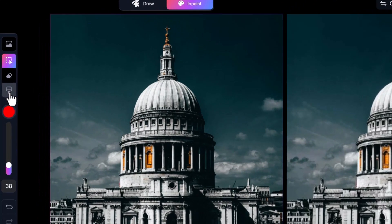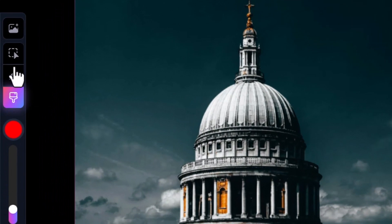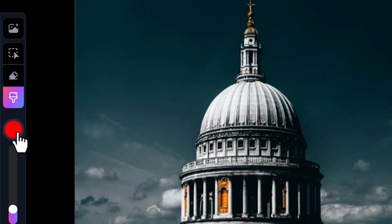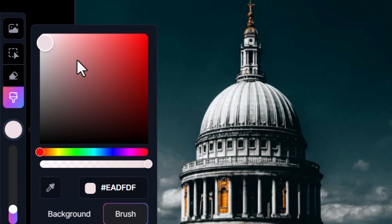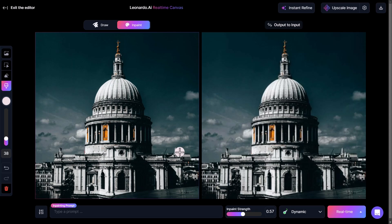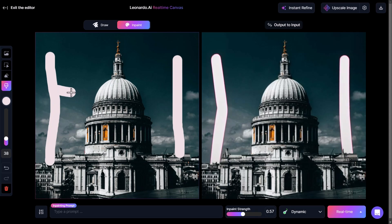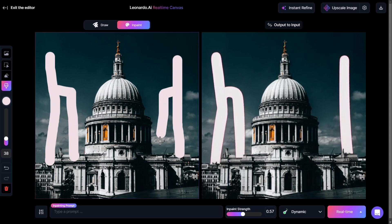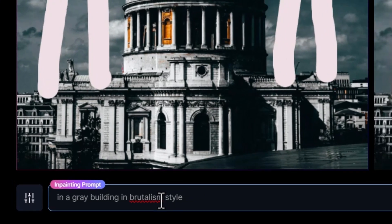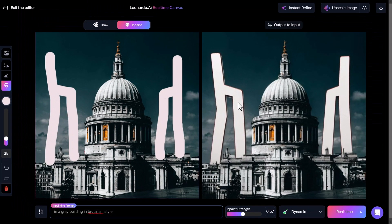If I decide I want to add to this image, I grab my brush tool. I can also grab the select tool to select and move things around. For now I want the brush tool — I'll pick a white color, bring my inpaint strength down a bit. Yours should be about center if you've never used this before. I'm just going to draw some columns and things on the building. At the moment that doesn't look very good, so I'll type in 'a gray building in brutalism style.'